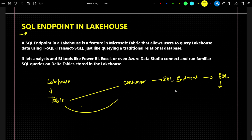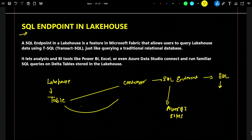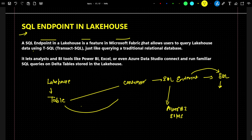It's a very cool feature. Previously, SQL endpoint we were only using for connecting Power BI, or if you had to connect with SSMS. But now SQL endpoint we can also use for querying a table and doing analysis. A SQL endpoint in a lake house is a feature in Microsoft Fabric that allows users to query lake house data using T-SQL, just like querying a traditional relational database.